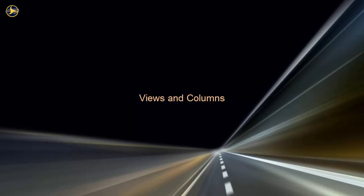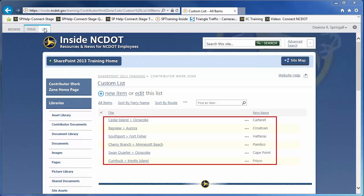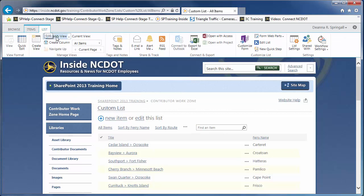As you've seen, views control and customize the way content in a list or library is displayed. Another option to customize views is to create new columns. So far in this video, we have simply hidden or displayed columns that were already available in the list or library. But you can also create new columns. Let's go to a custom list with ferry routes and ferry names and add a new column for the class of each ferry operating in the Outer Banks. Go to the List tab and click Create Column.